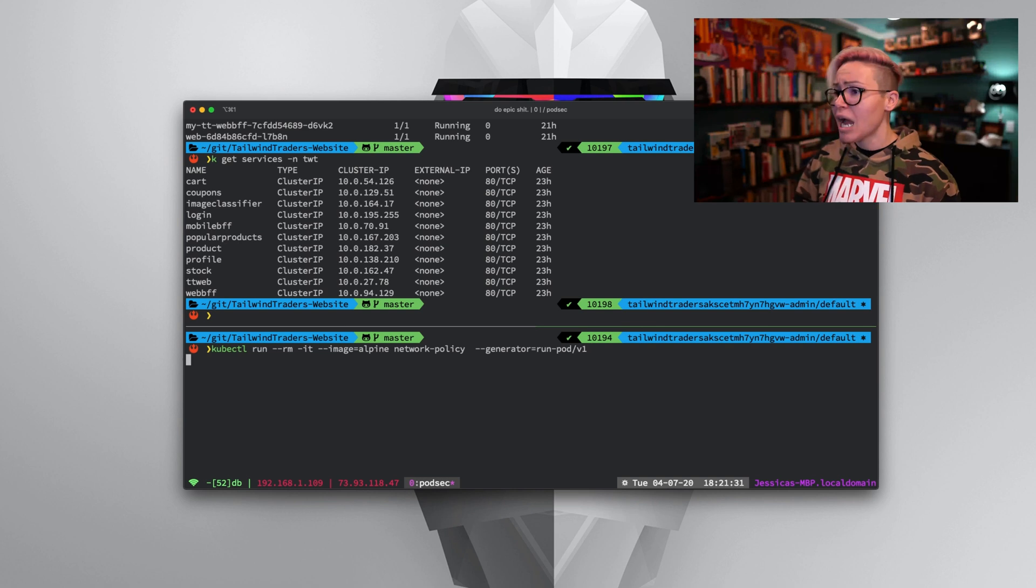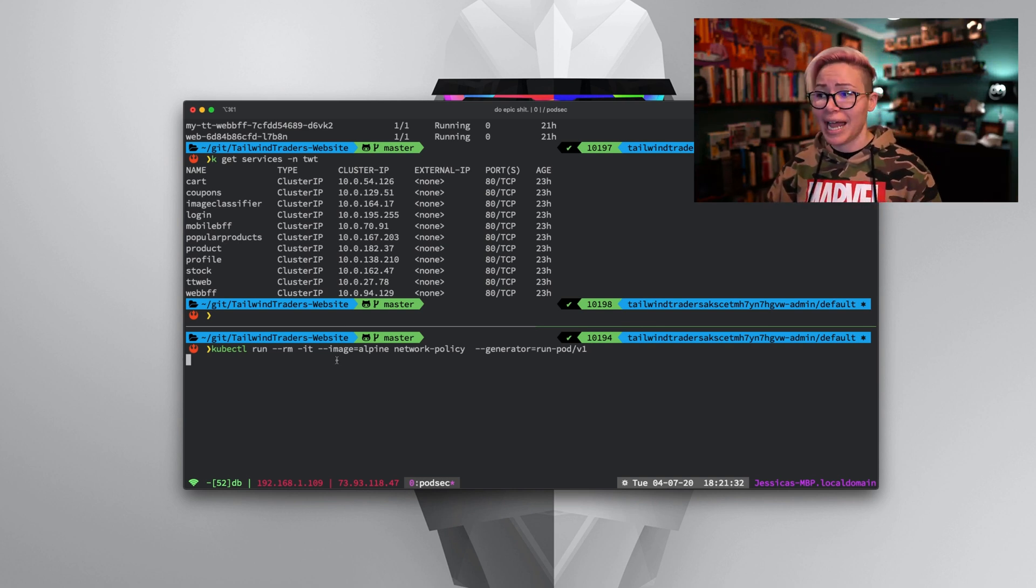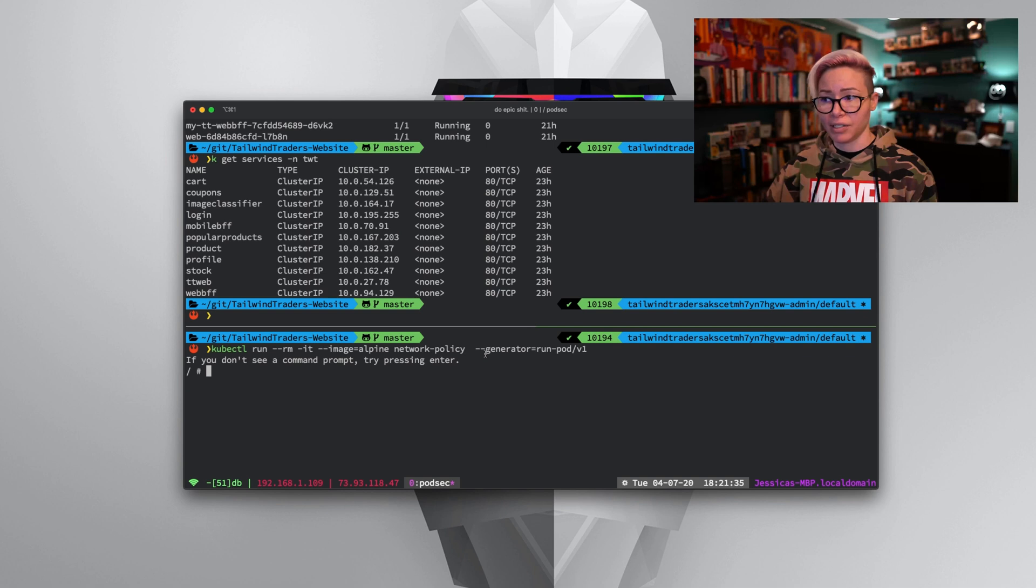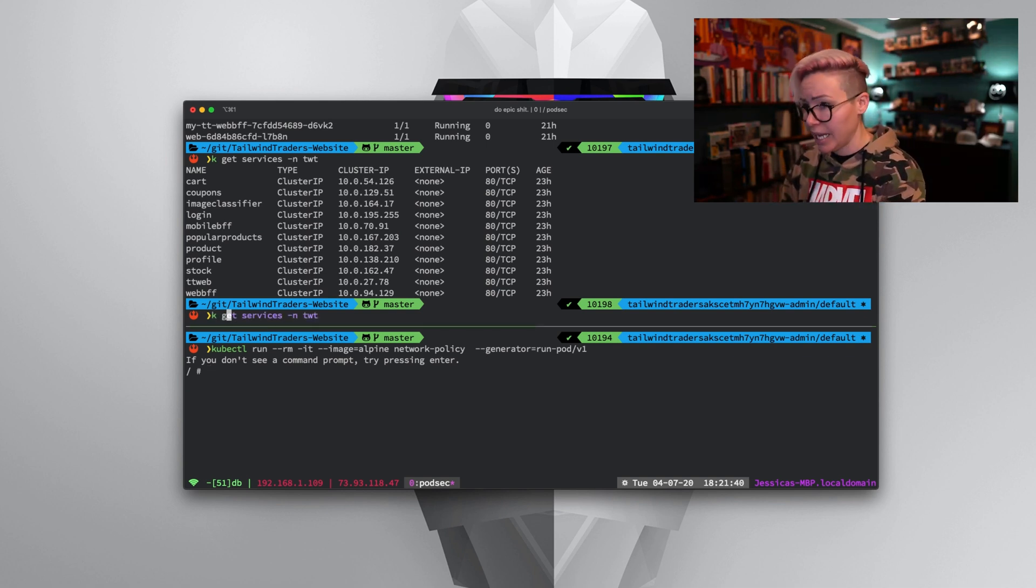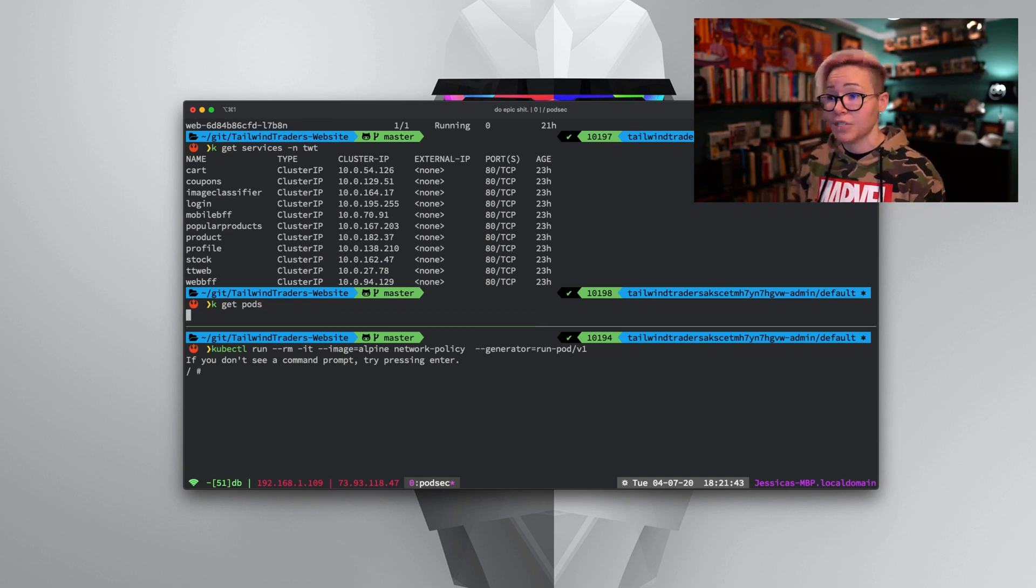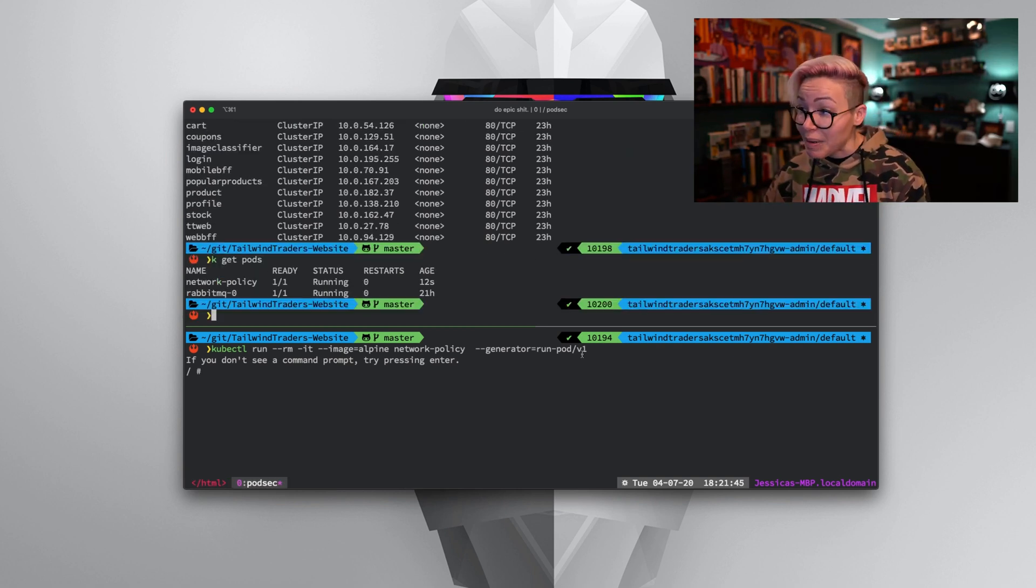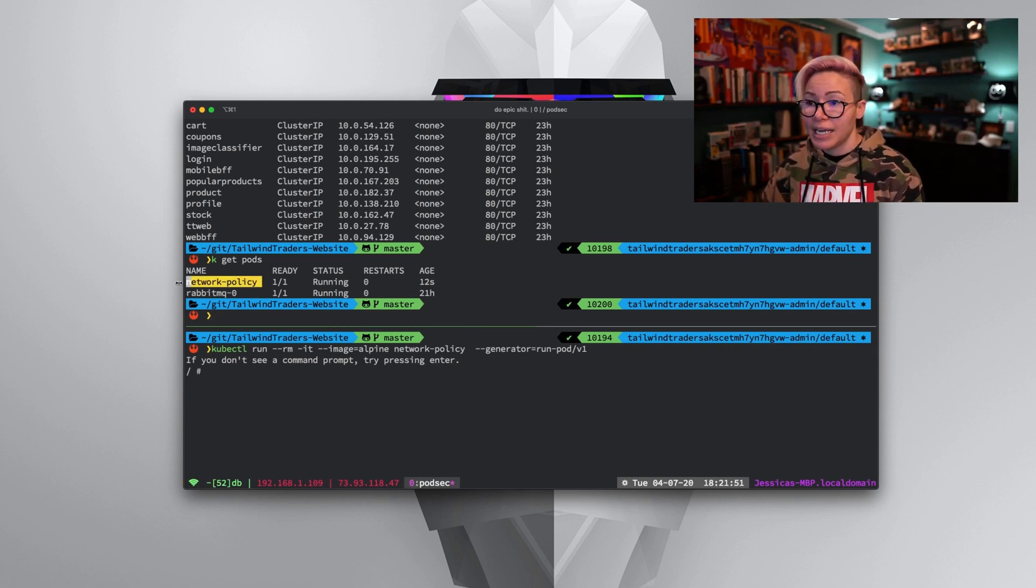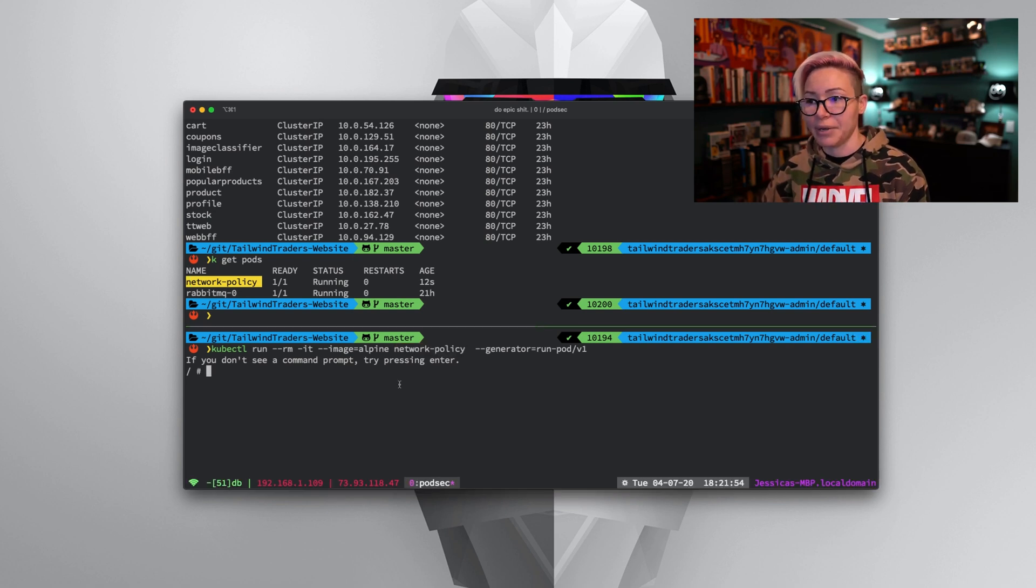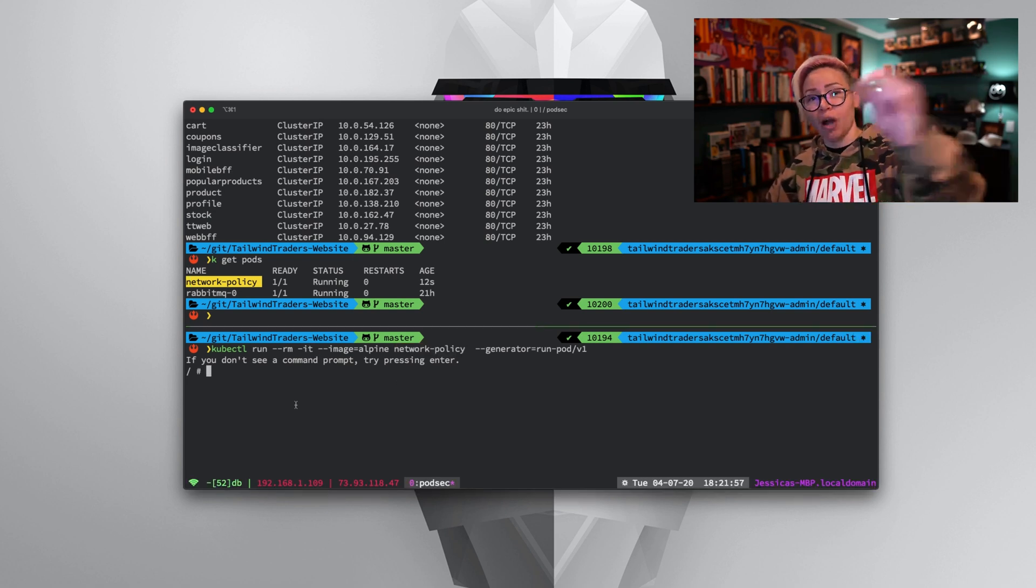Down here, I'm going to go ahead and run just an Alpine image, and we're going to name that network policy. That's going to be the name of the pod. Up here, if I do k get pods again, this is running in the default namespace because I didn't specify a namespace. Now I have that pod that has been up for 12 seconds named network policy. I used dash IT to jump into the pod itself.